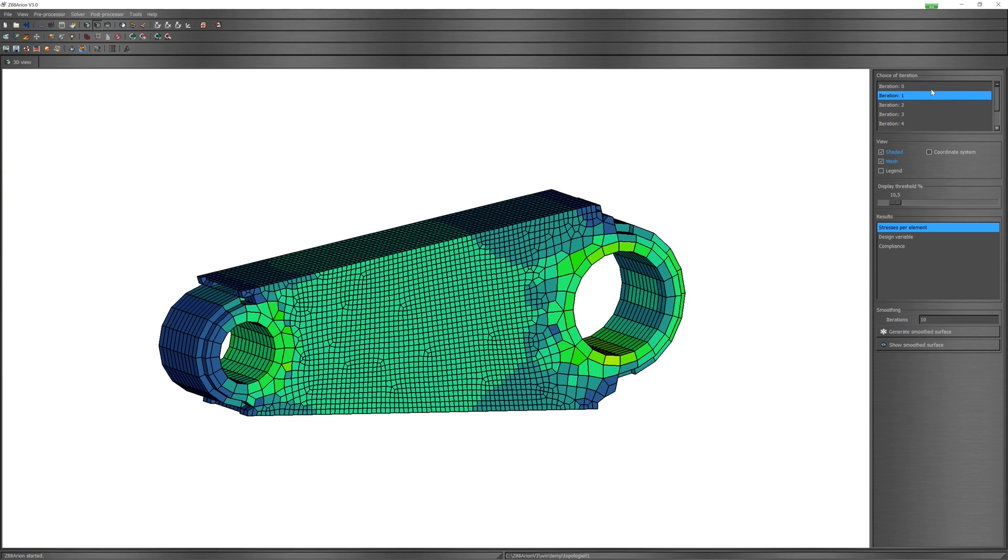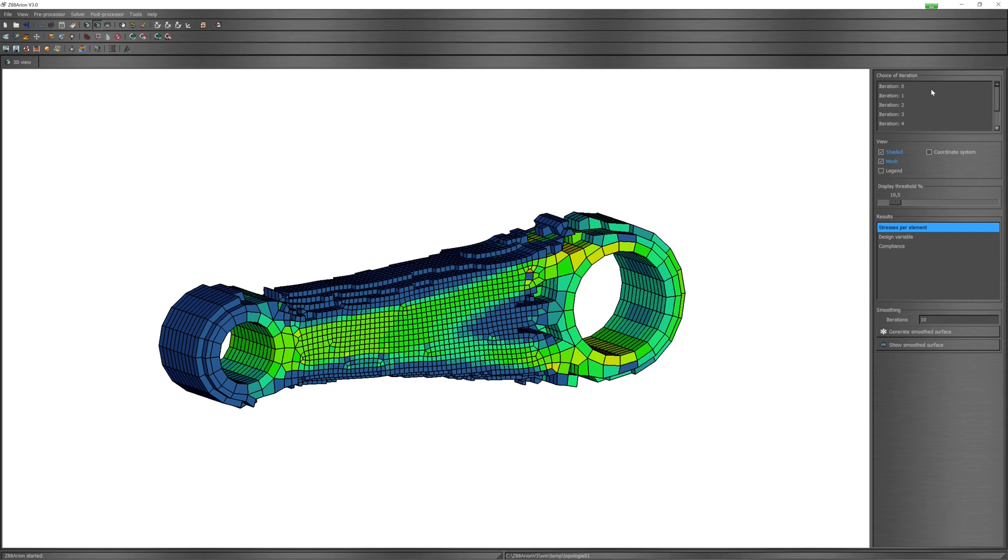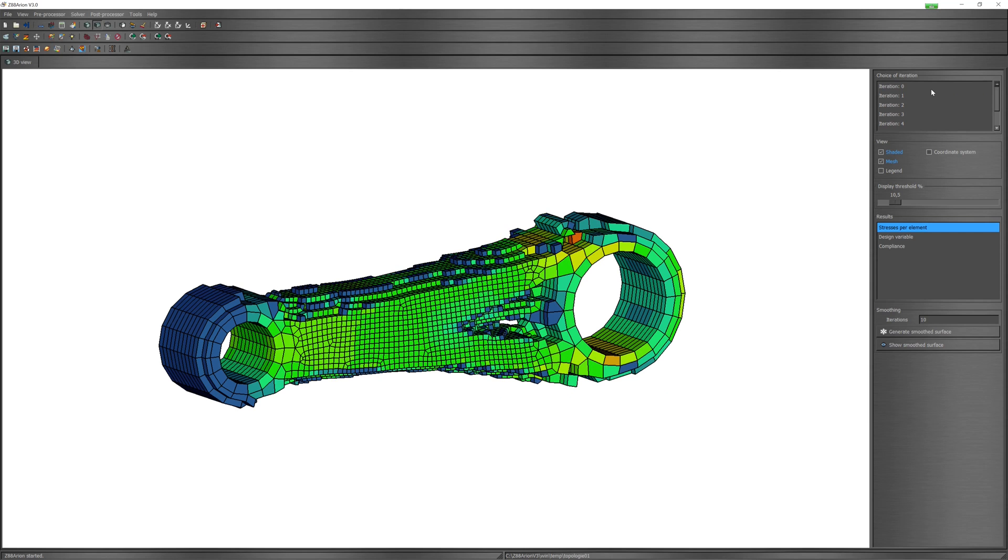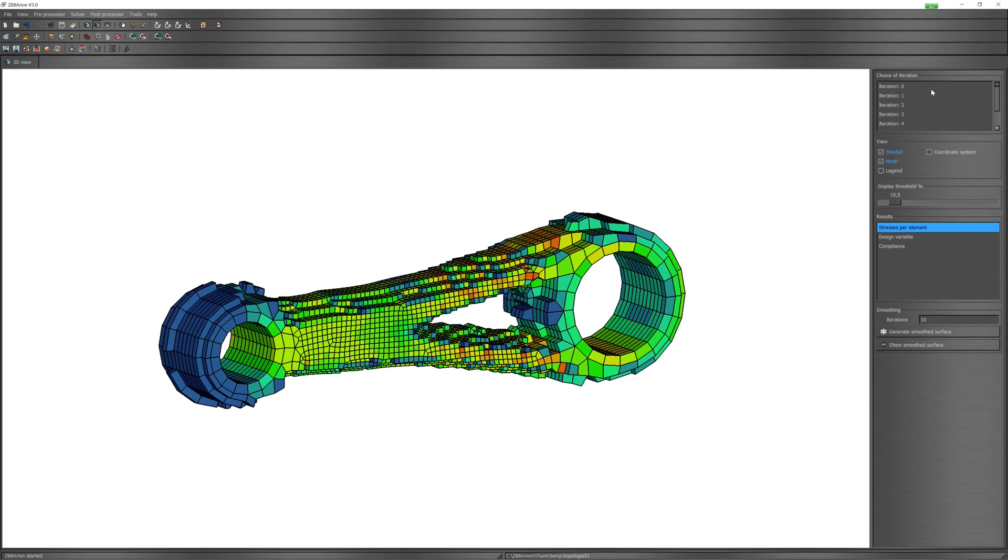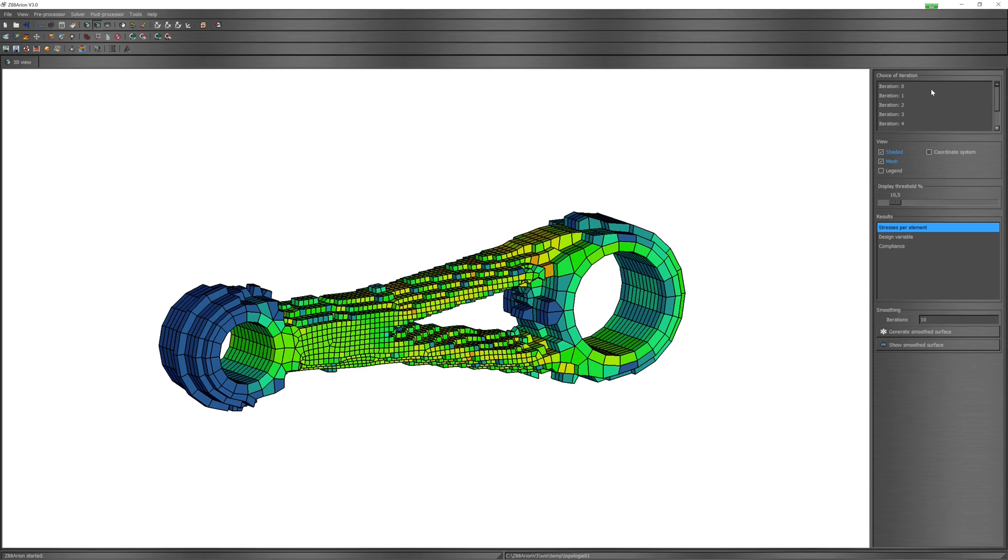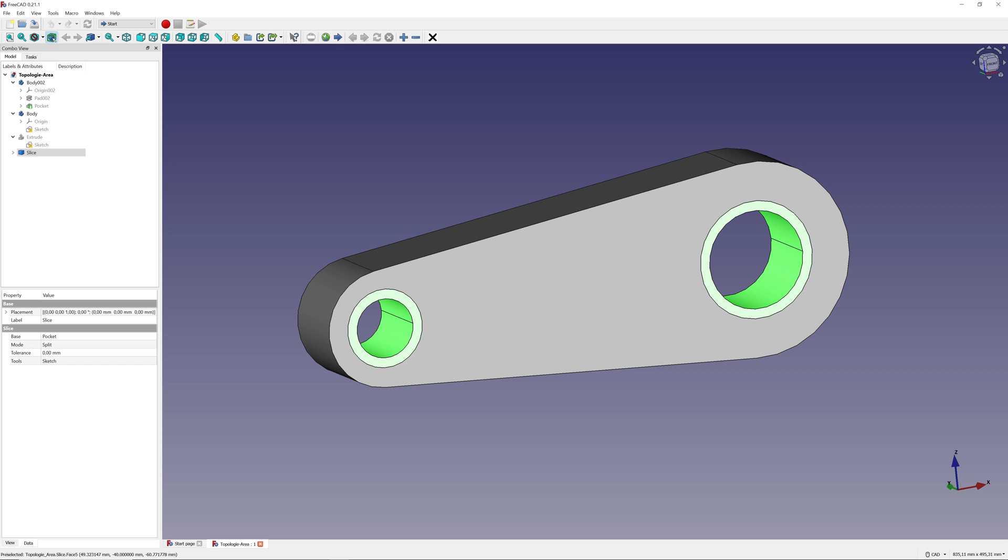Hello everybody, in this video I would like to test a topology optimization software Z88 Arion. It is a free software for topology optimization based on the finite element software Z88.